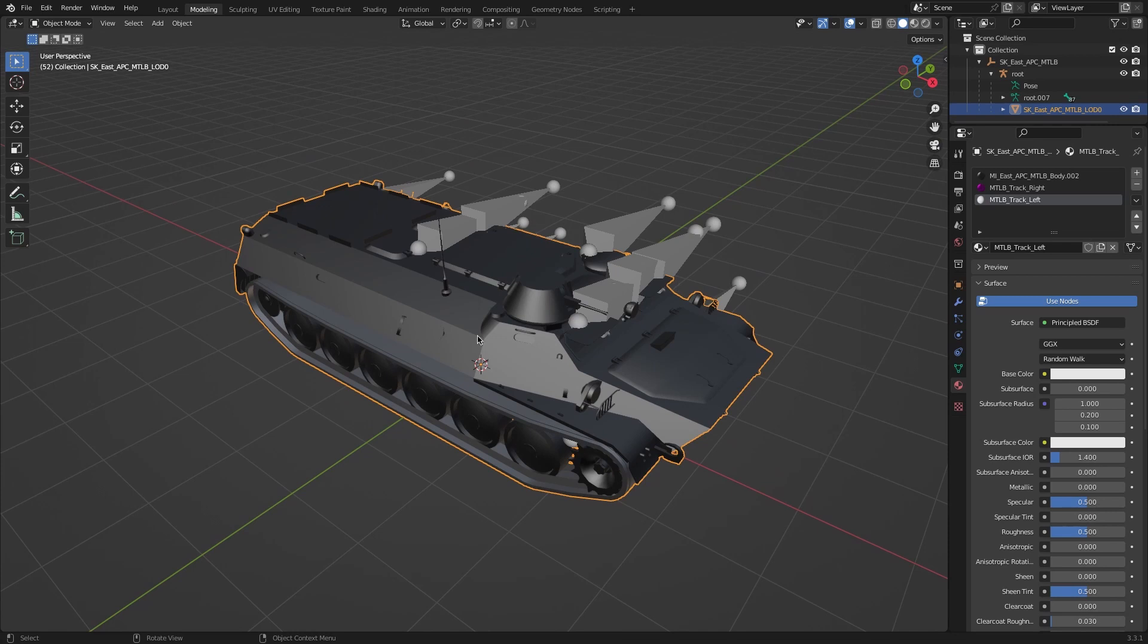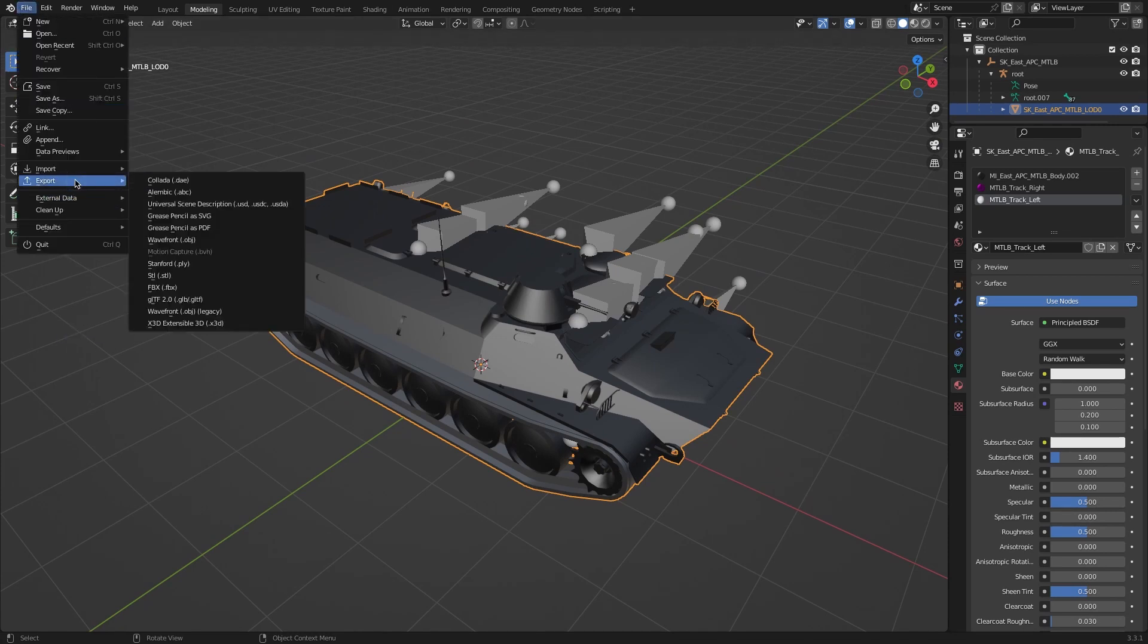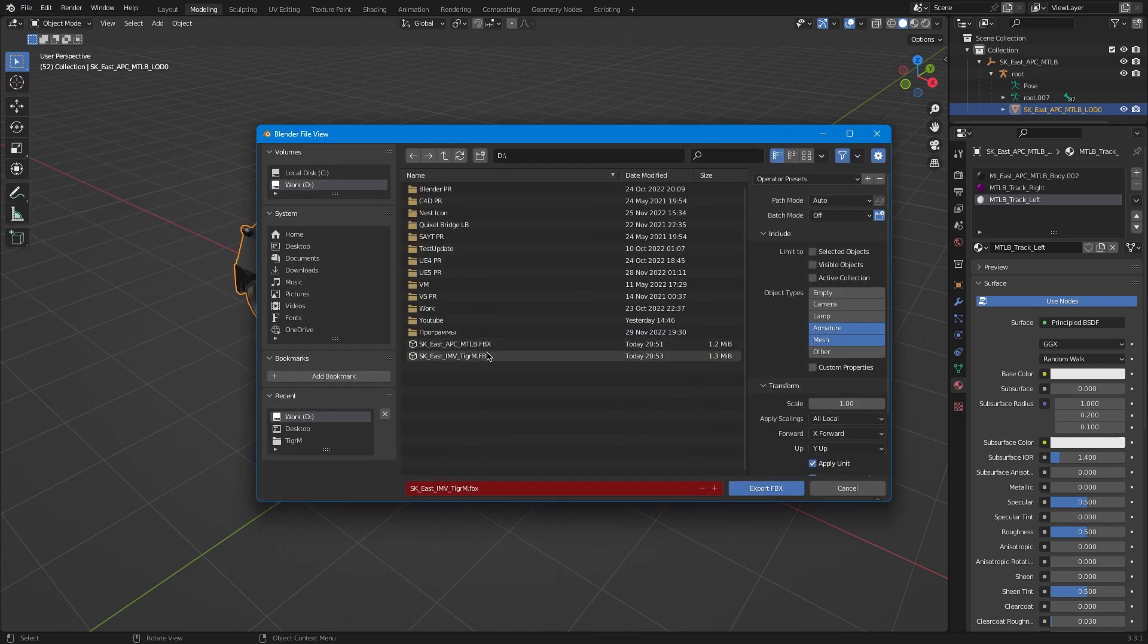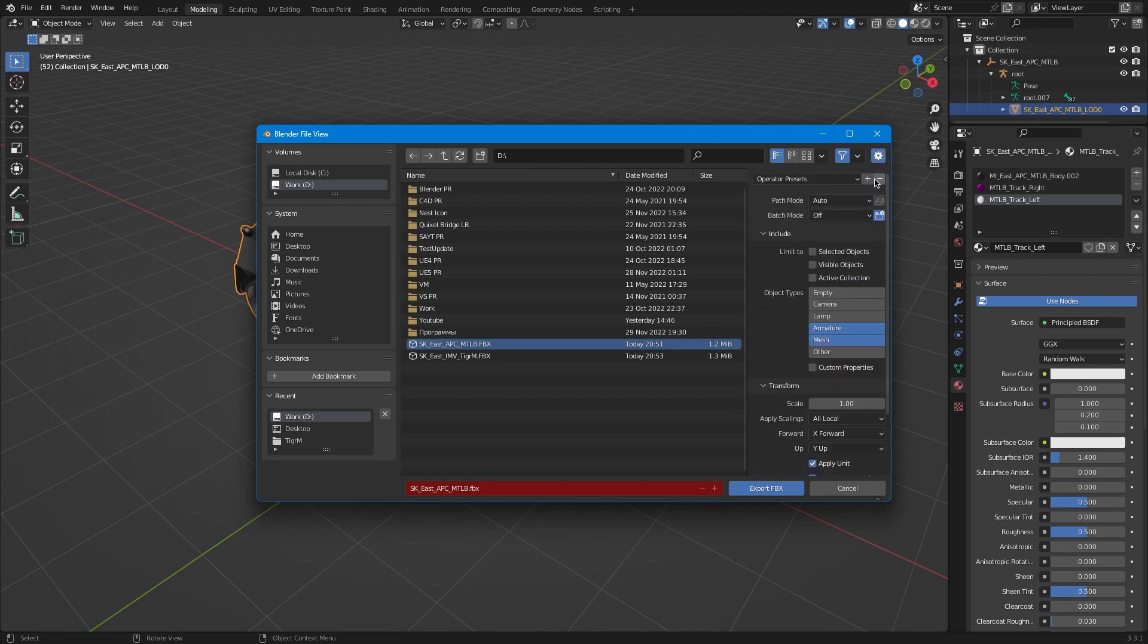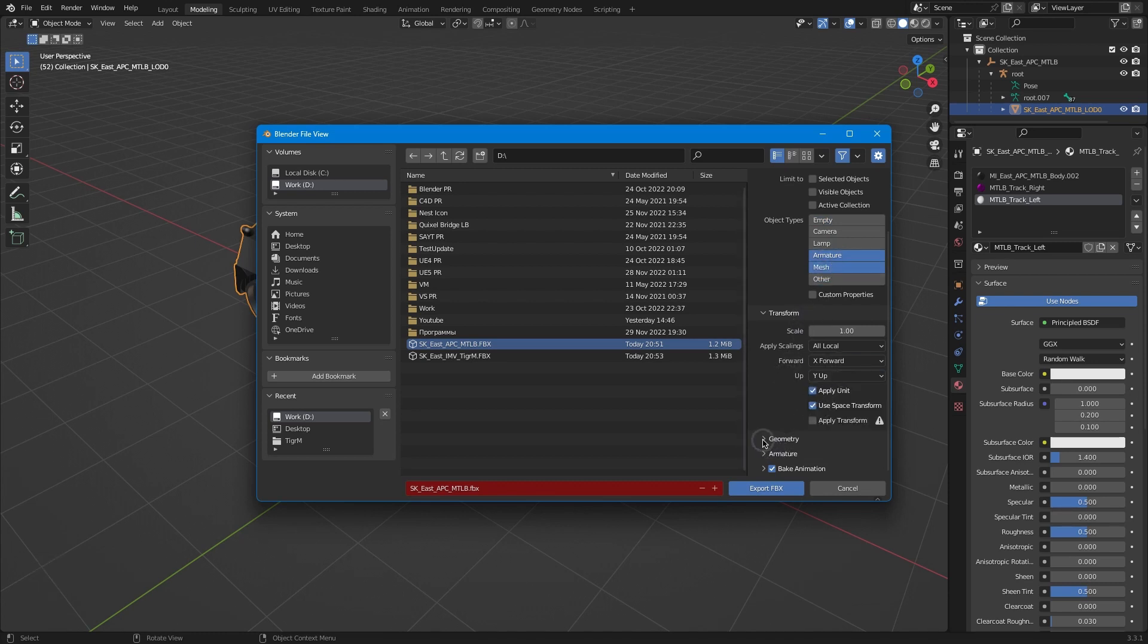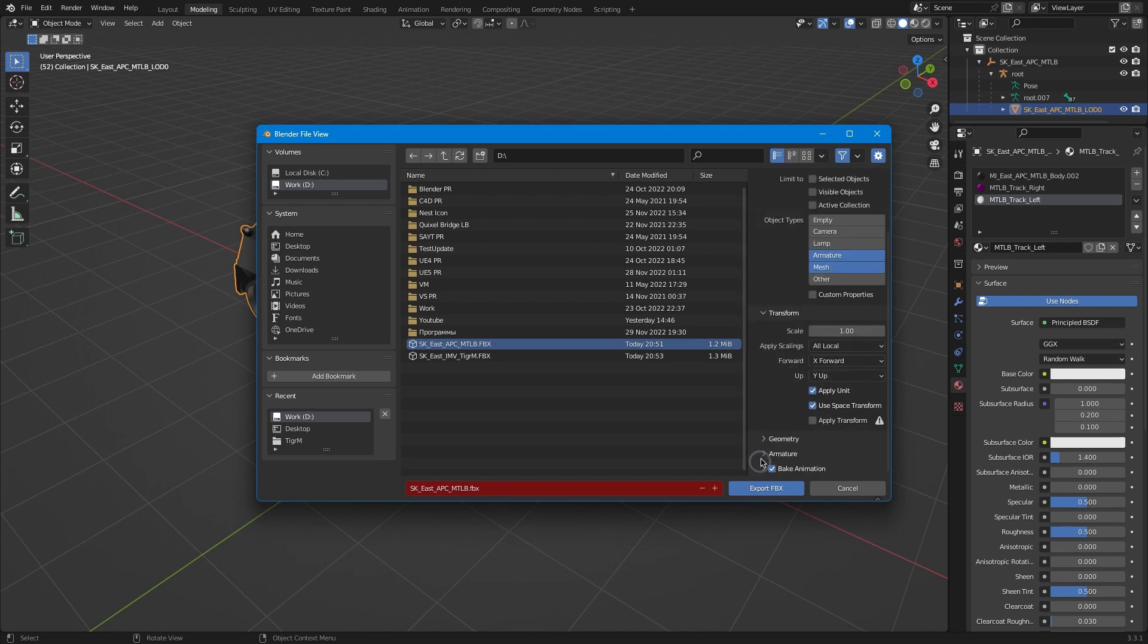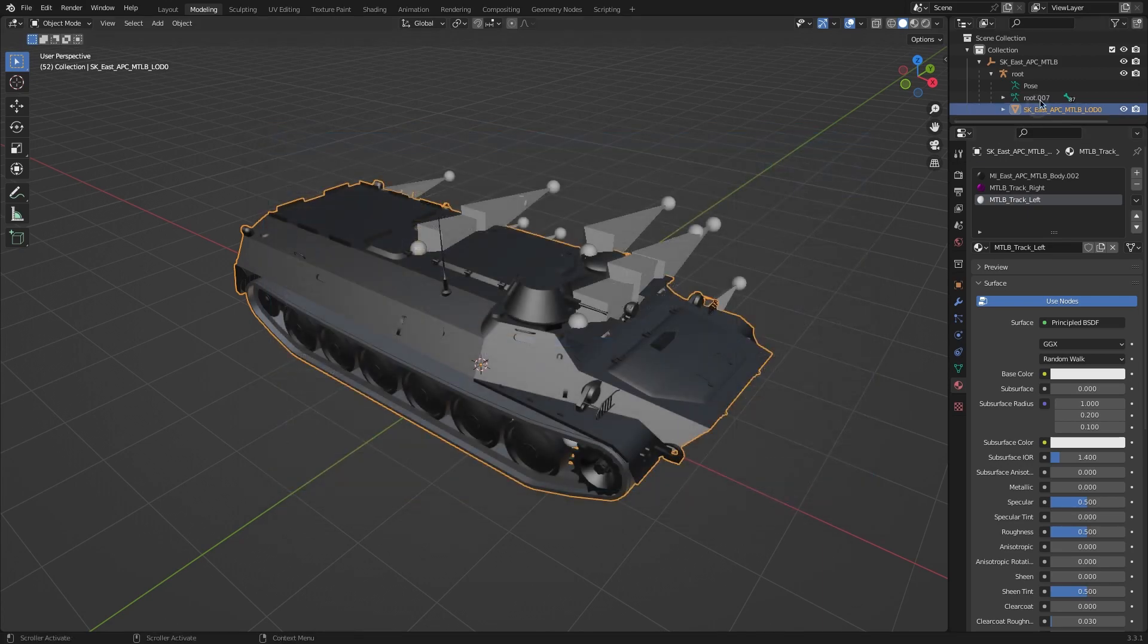We can see this problem with the smooth group. We haven't here but it will have in our Unreal Engine. We need to click here, here, the same. Normals only and here we leave it like this. Choose MTLB, export.